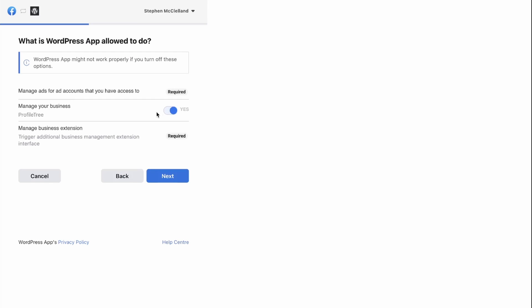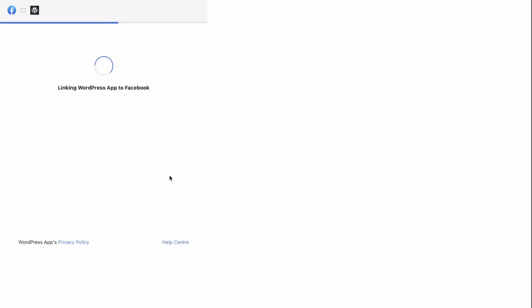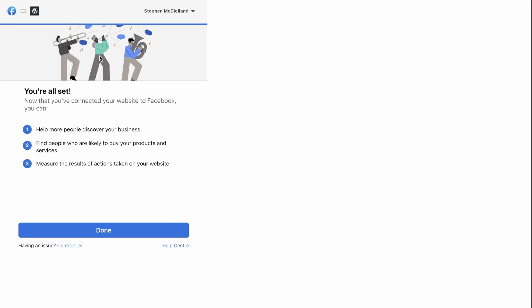Then what is WordPress app allowed to do? You can give it permission. So in this case, click Yes and click Next and it will link WordPress app to Facebook. You're all set.